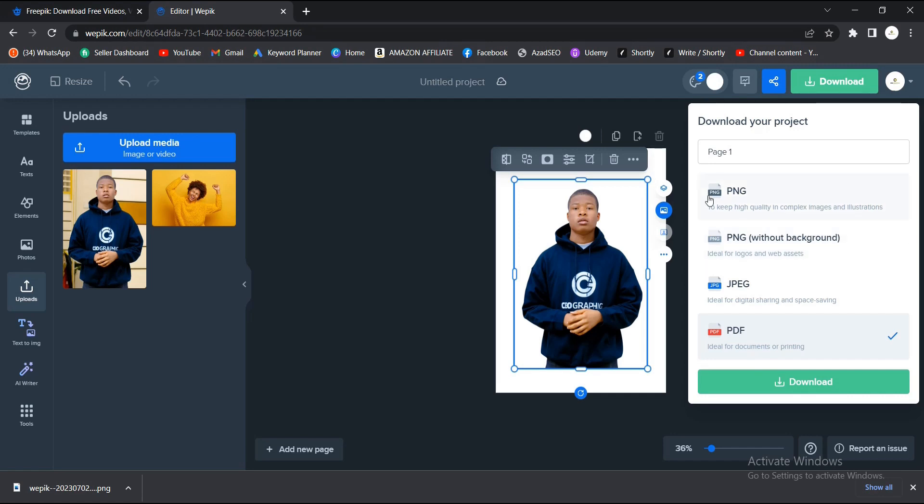What I'm going to use is PNG without background, so it's going to download this image without background. So if you use this one, it's going to download this image and give it a white background.